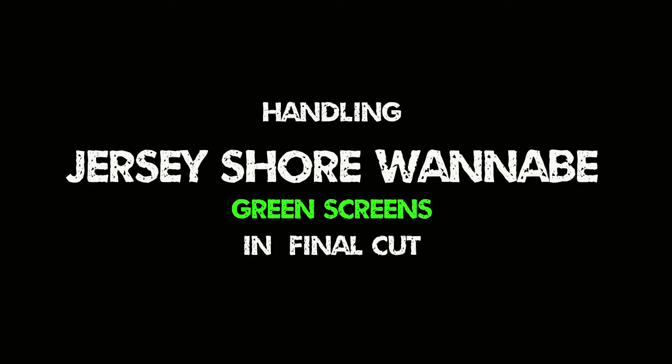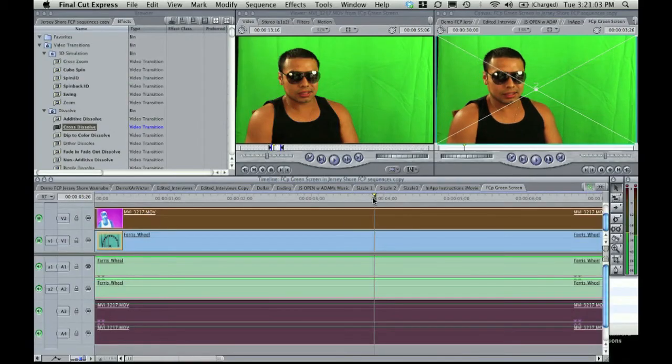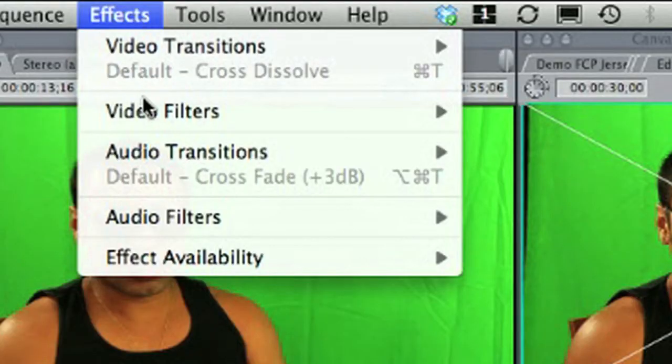For all you Final Cut users, put the green screen clip in a video track over your solid image clip. Highlight the green screen clip and go to the effects column.